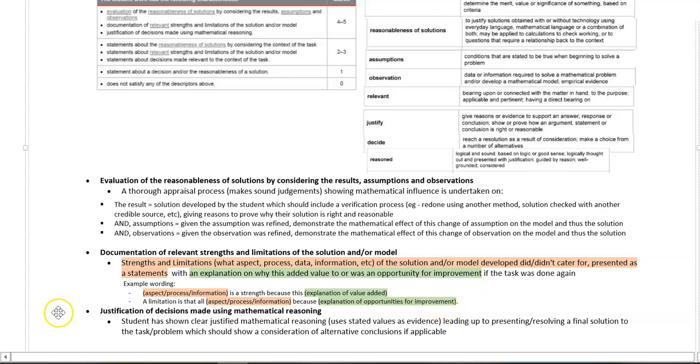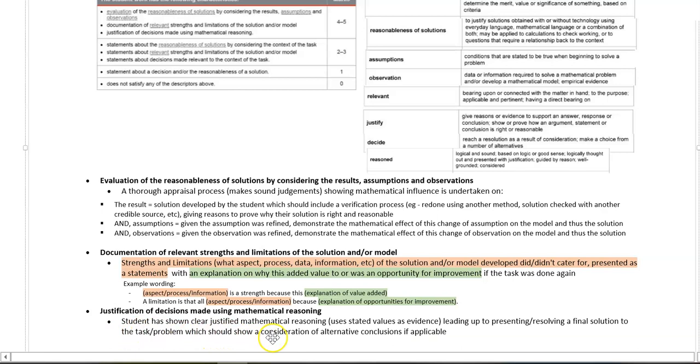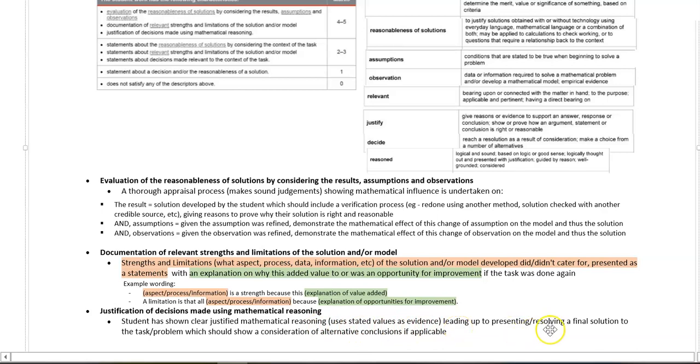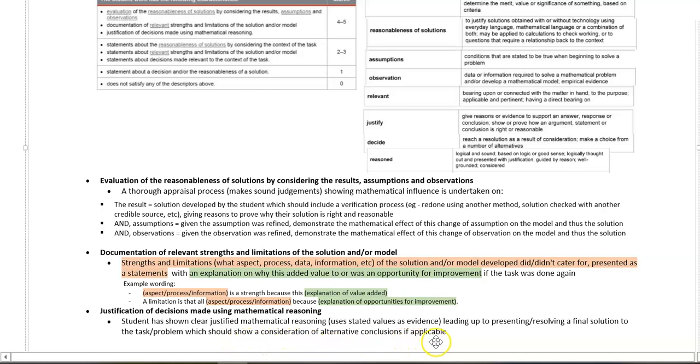Lastly, the justification of decisions made using mathematical reasoning. Here we're looking for a clear, justified statement where we're seeing stated values as evidence leading up to presenting or resolving a final solution to the task or problem, which shows consideration of alternative conclusions if applicable.